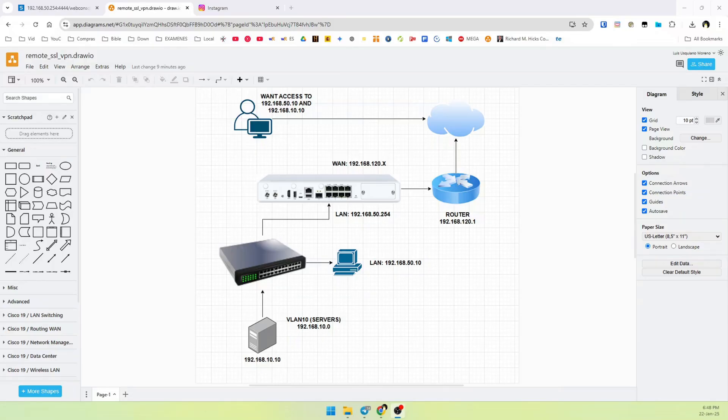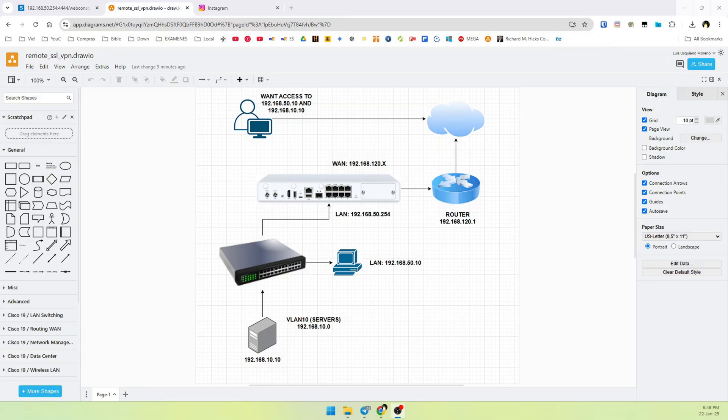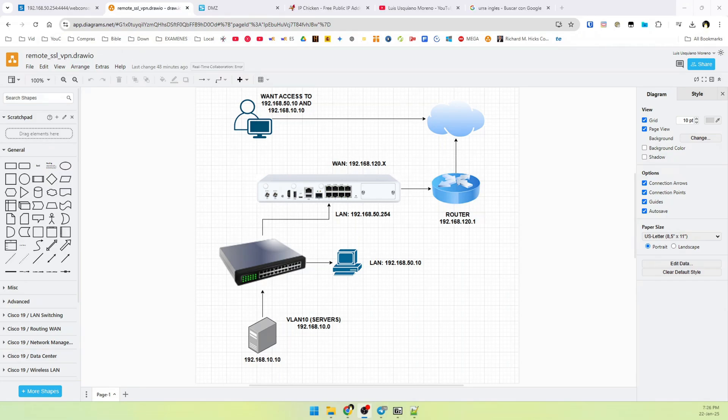Hello guys, this is Luis. I'm going to show you how to configure an IPsec tunnel for remote access. In another video, I show you how to configure this on SSL VPN protocol. If you want to know how to do that, please check the video.